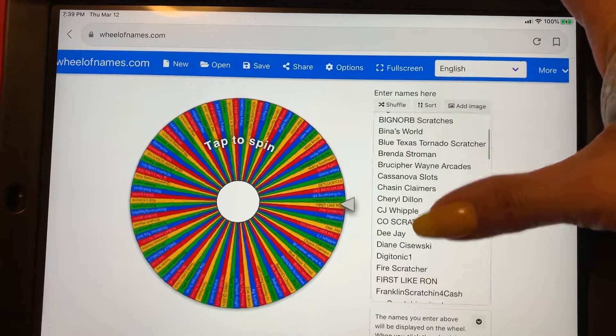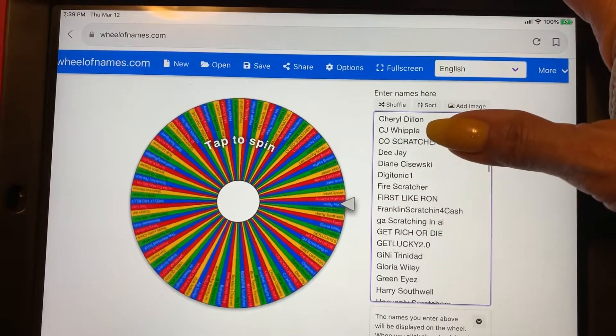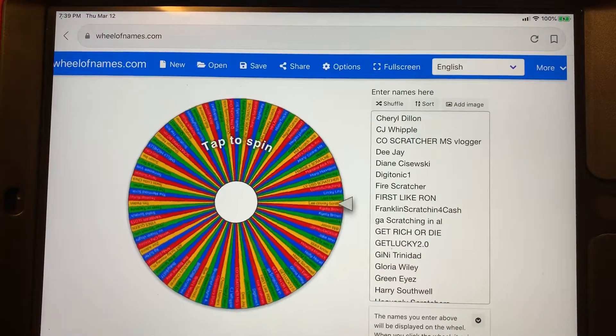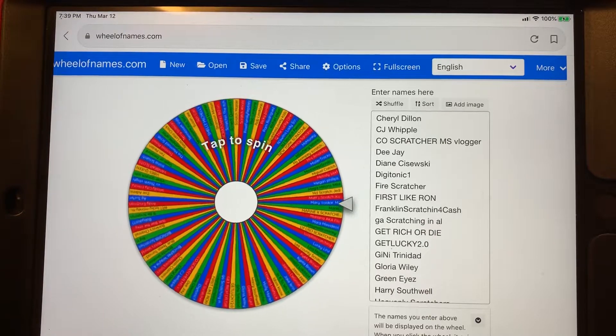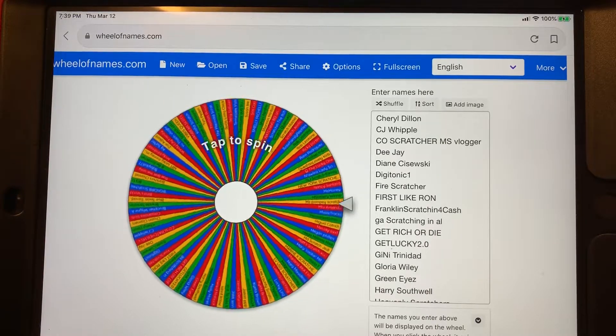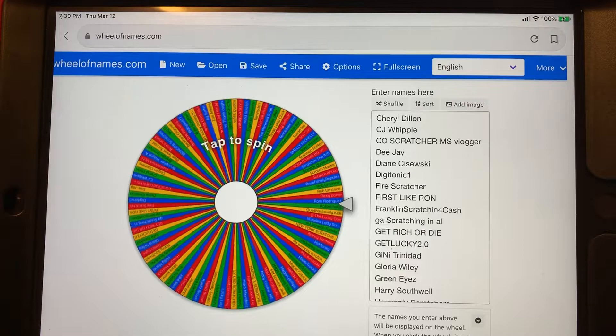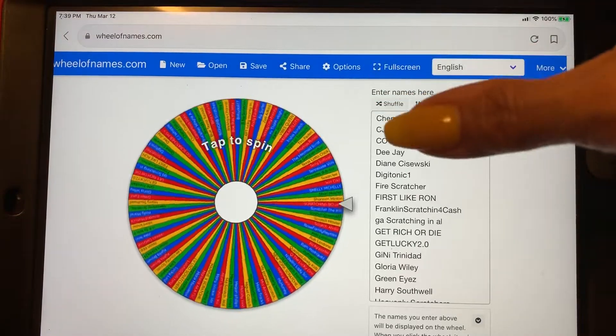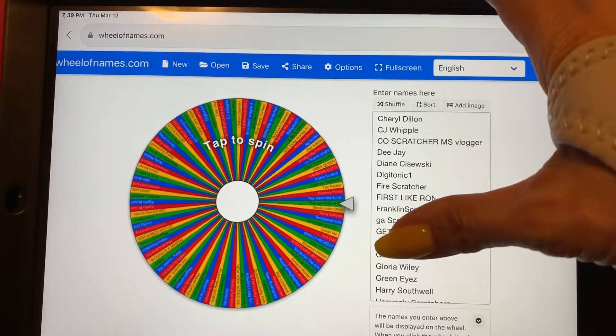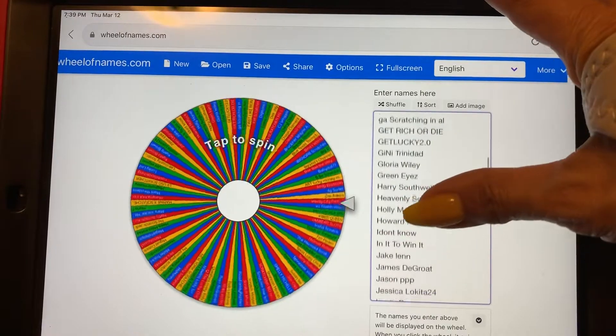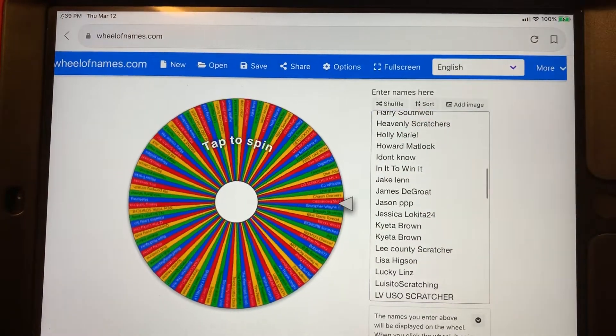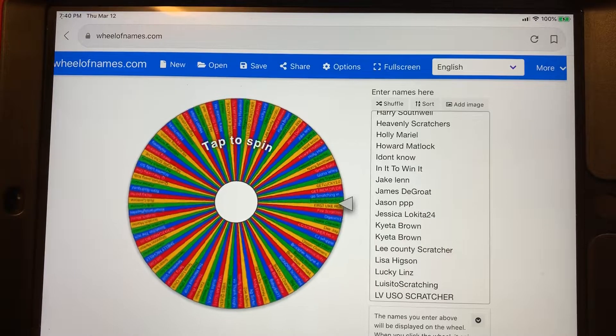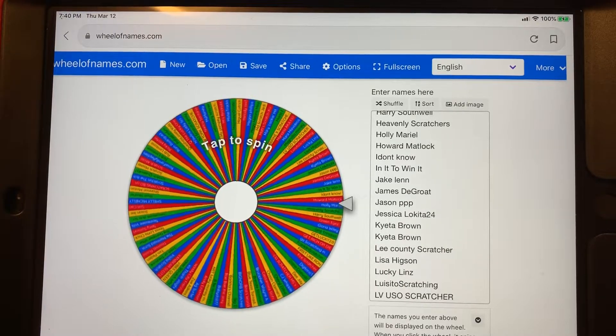These are all alphabetical order. Everyone's name that's in there, listed, it's on the wheel. You can always pause it and look at it and see if you find your name there.